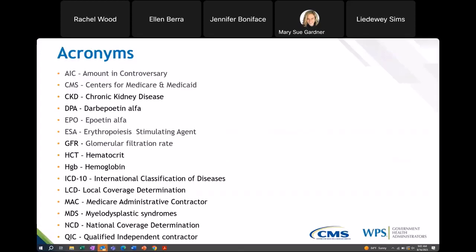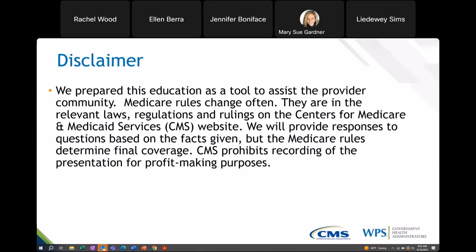On our slide we have a list of acronyms that I'll use throughout our presentation, so if you have any questions on anything we're going through, you can refer back to this slide. This is our disclaimer — this education is for informational purposes only. Medicare does change their rules often, and our education is based off of the rules and guidelines as they stand today. If Medicare comes out with any updates following today's call, that does trump this presentation. I am recording this, so no need to record it yourself. We will be posting this as an encore presentation on our YouTube page.